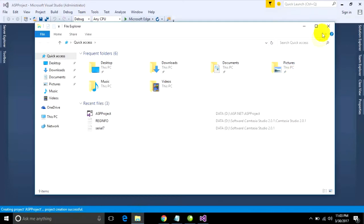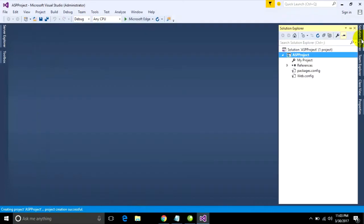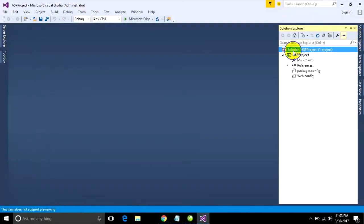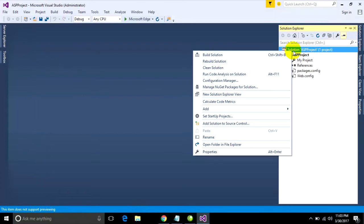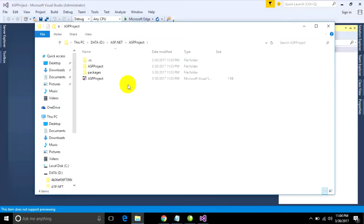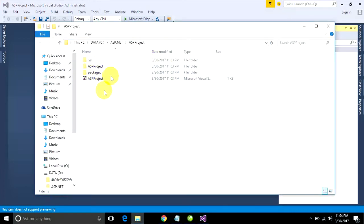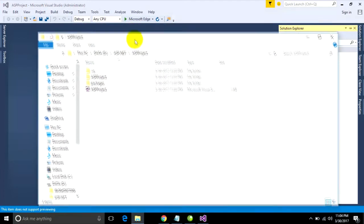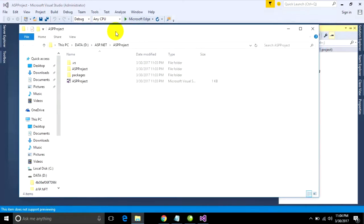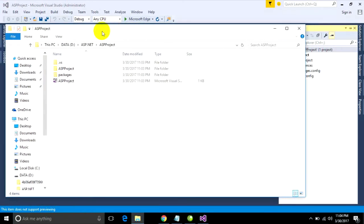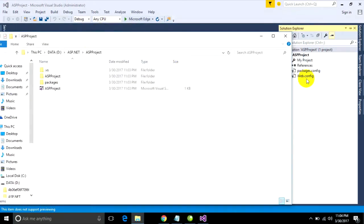We just go to this folder, right click on your solution projects and open folder in file explorer to find your projects. This is my project.